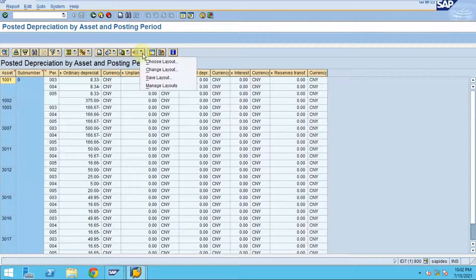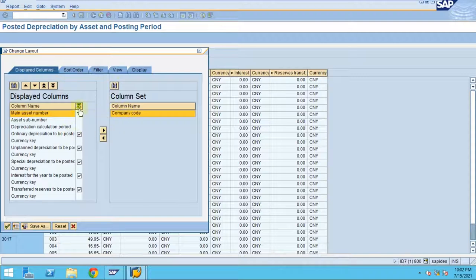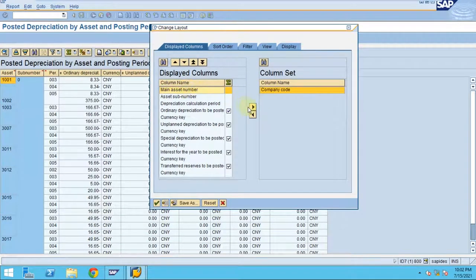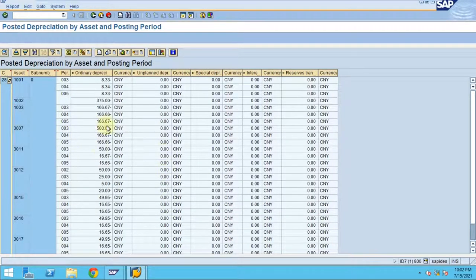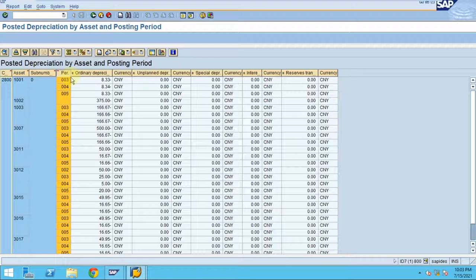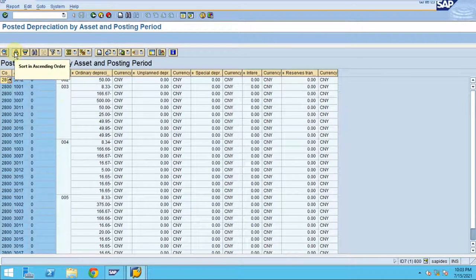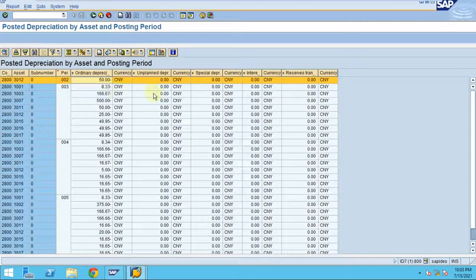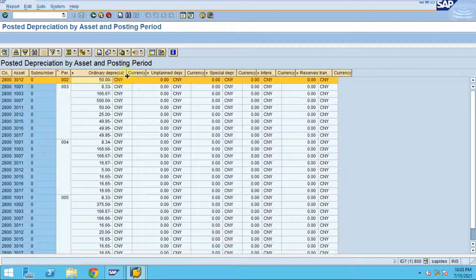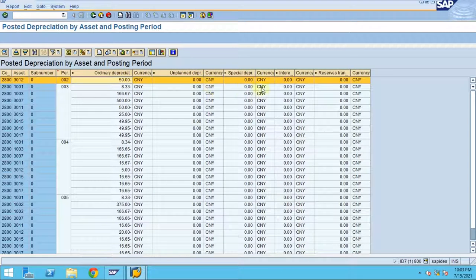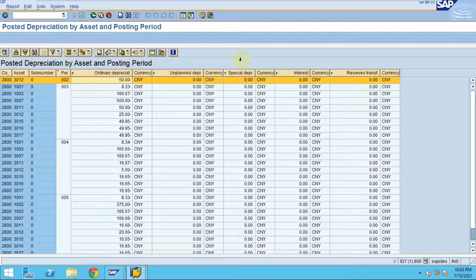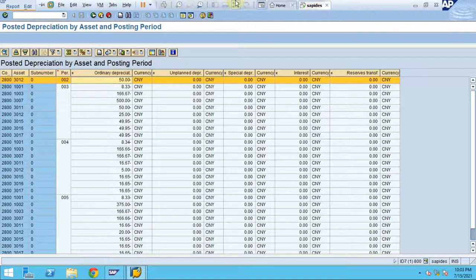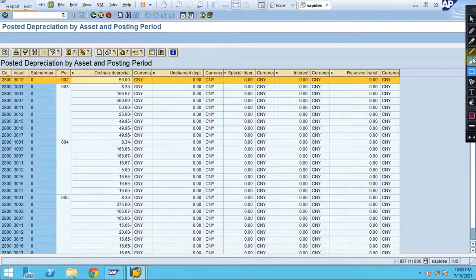You can click on Change Layout to modify the display. You can add a company code, and then see depreciation by each period. If you sort by posting period, you can see how the depreciation is posted — this includes ordinary depreciation, unplanned depreciation, interest, and reserves transactions.